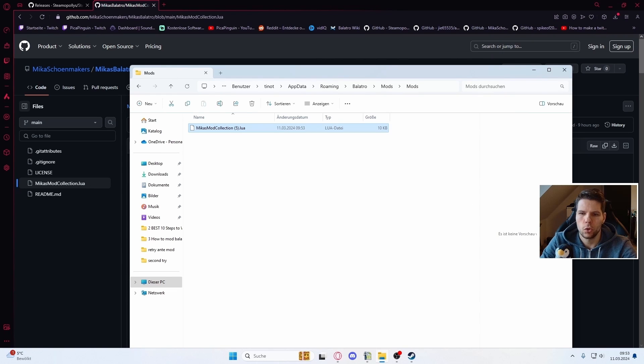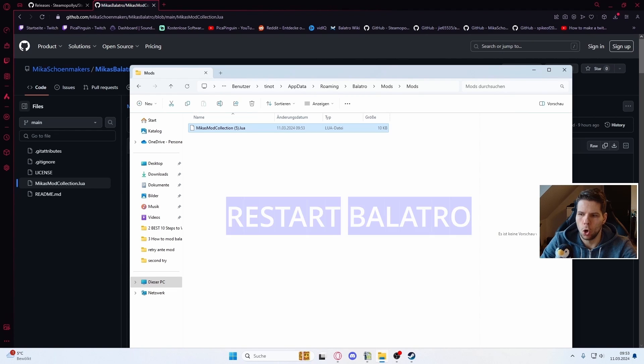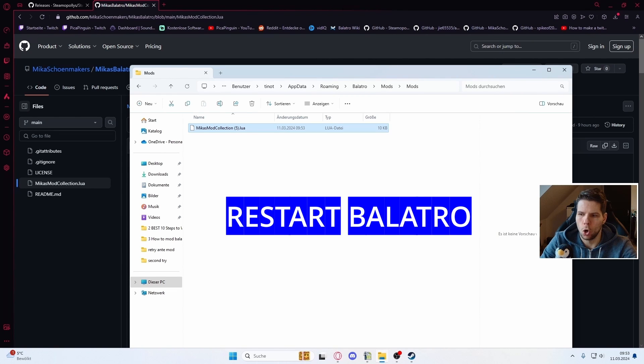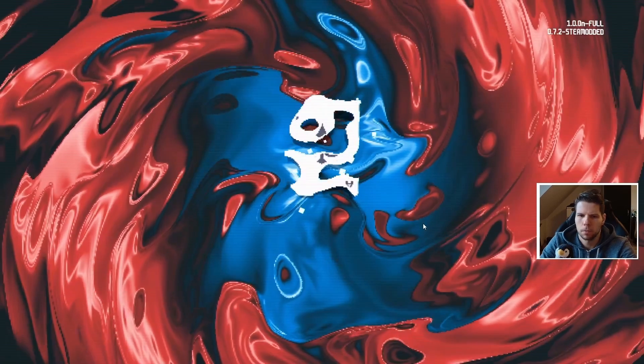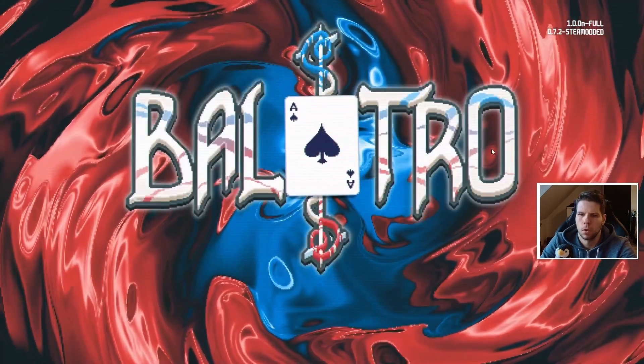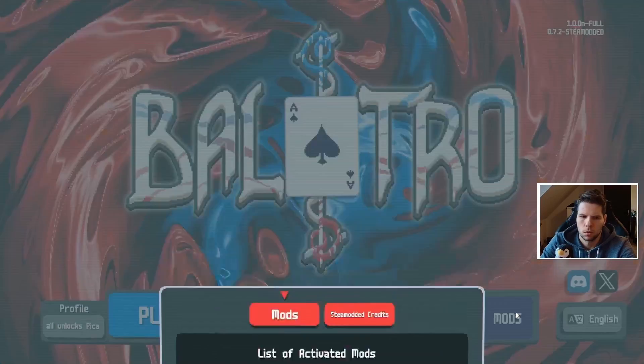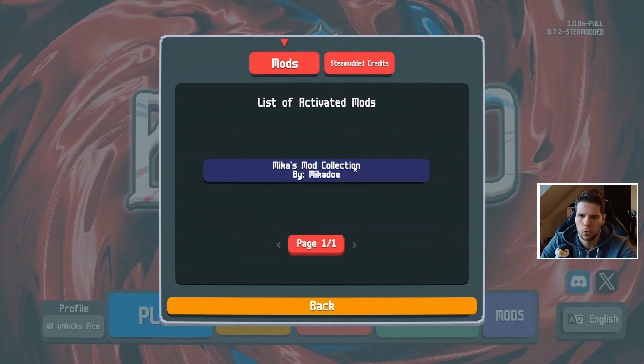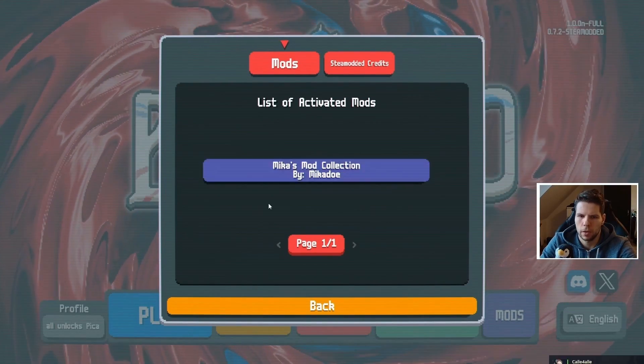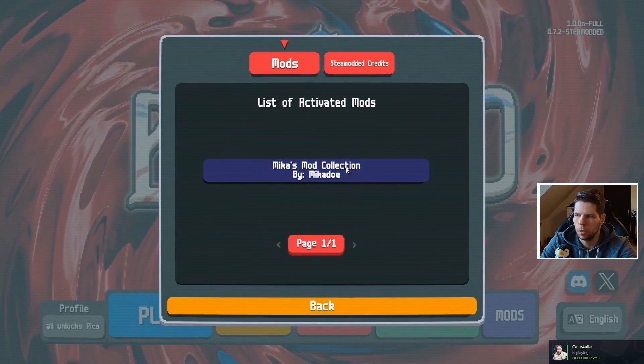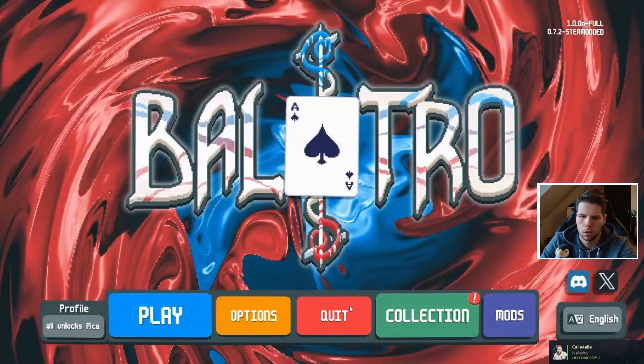Open Balatro again and restart it. It will take some seconds to load. Once you're in the game, you can click here to see there is a mod file now. It worked.